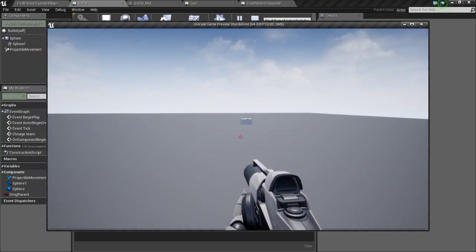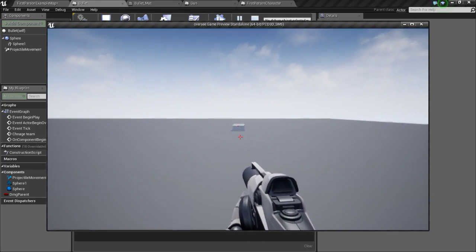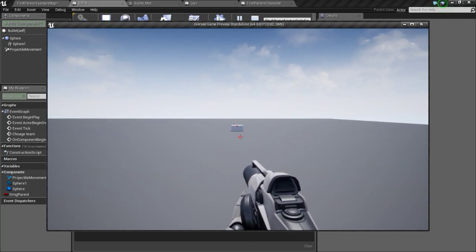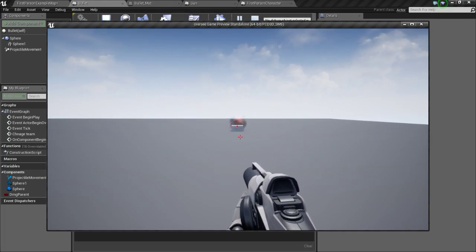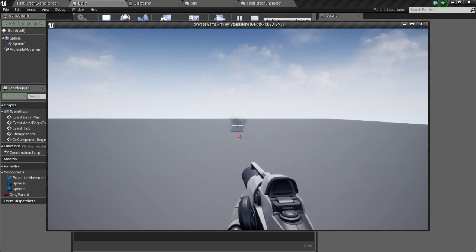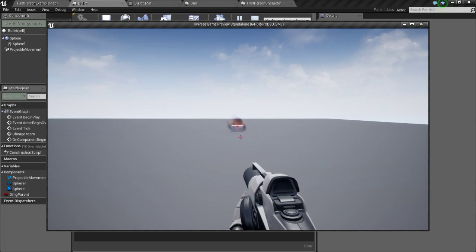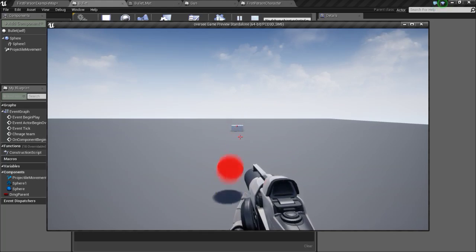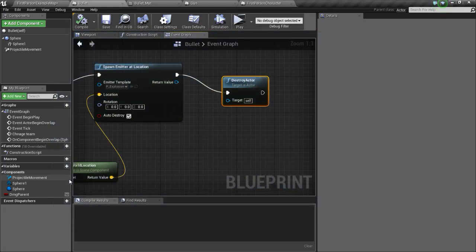Now you can see that it is getting deflected, and when it hits the gun it will explode.